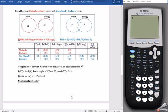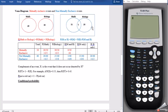Hello guys, welcome to this lecture. We're going to continue to talk about probability. We're going to see how we can represent probability information using the Venn diagram. In this case we have two diagrams, both having the same information — one representing mutually exclusive events and the other representing non-mutually exclusive events.